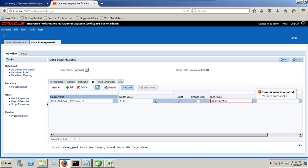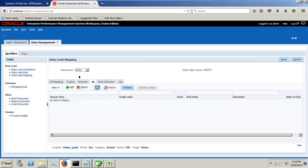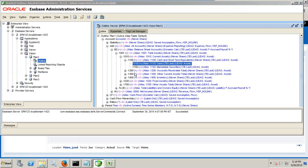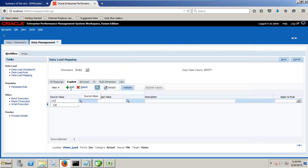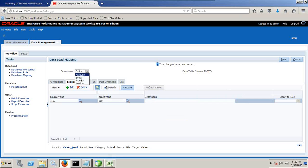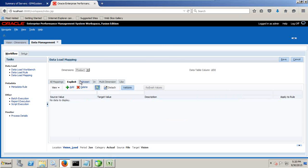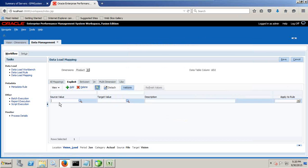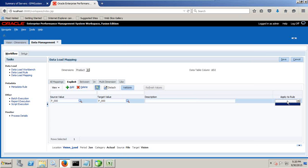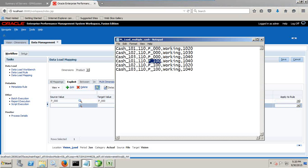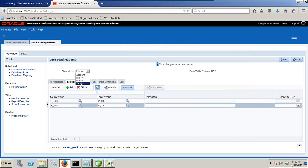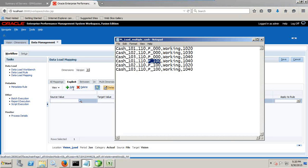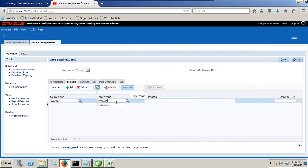Then go to save it. Do the same thing with entity. Entity explicit mapping one to one. So explicit mapping is just one to one. One double one zero maps to double one zero. Save it. Product is also explicit mapping. P underscore triple zero map to P underscore triple zero. And there are two products: P underscore 100, P underscore 100. One to one mapping. And finally version is also one to one mapping. It's a working version. Save it.